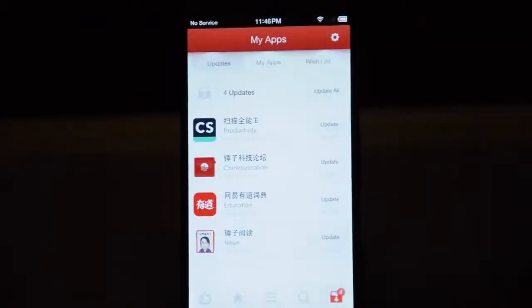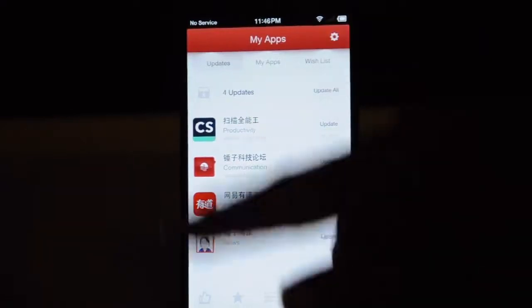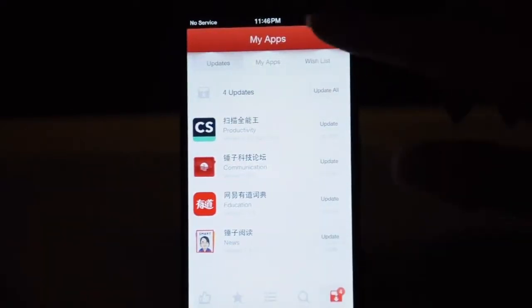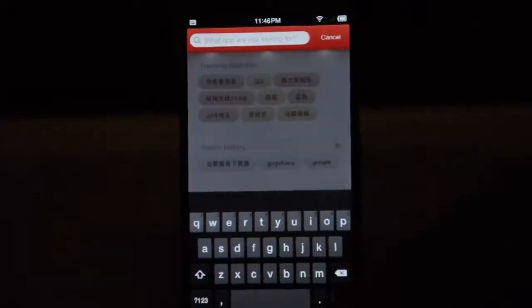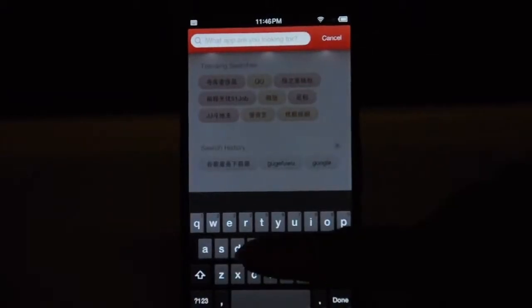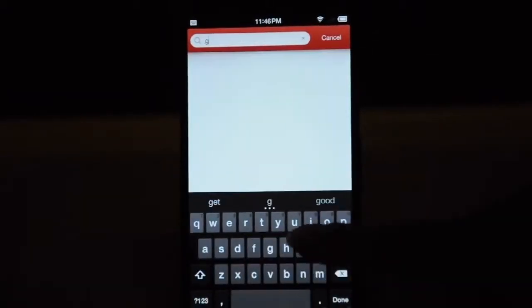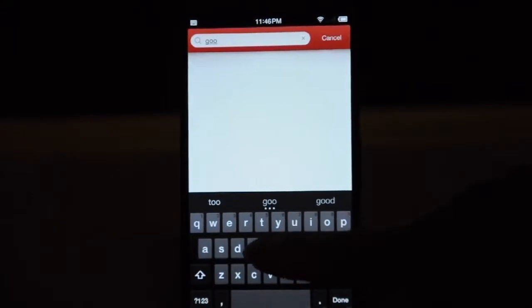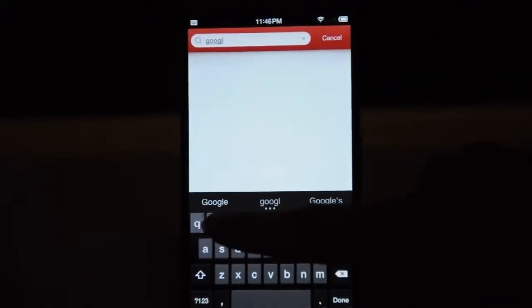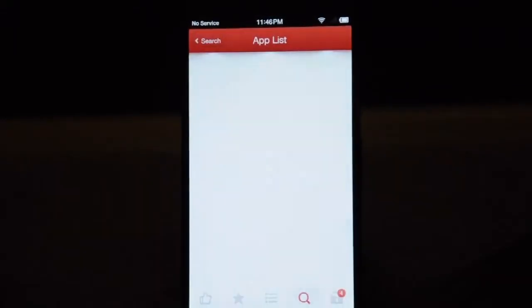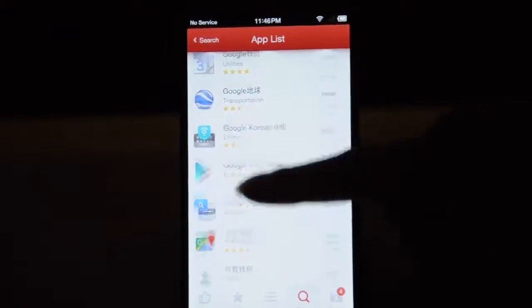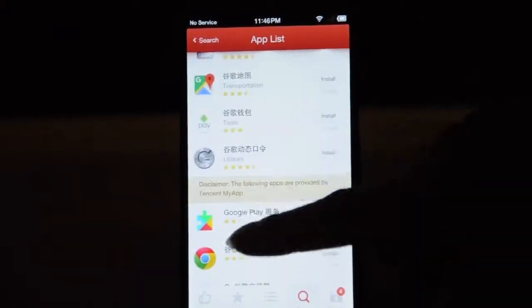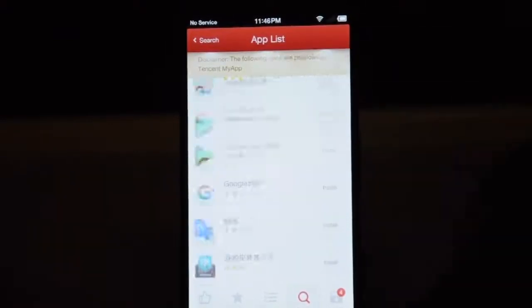Now we click the market and ignore those prompts. Skip the prompts. Don't install these apps. You're going to search in the market for a Google installer. But if you search 'Google', you will find these apps — none of these works. Don't install them.